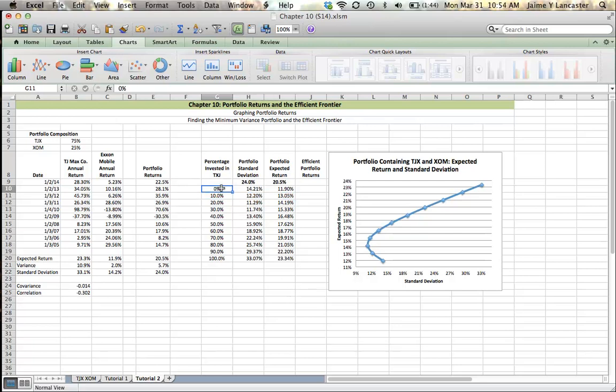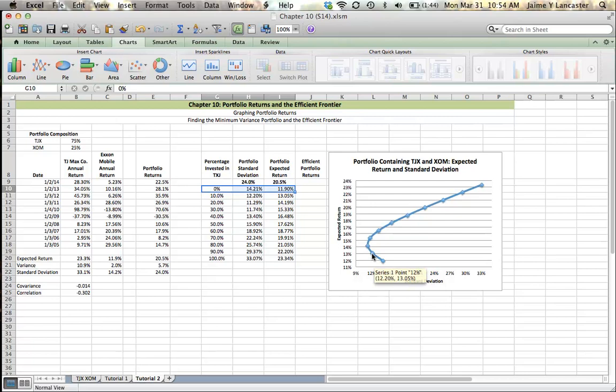So no rational investor would hold this portfolio here if they could hold this portfolio here. Lower risk, higher return. That's kind of a no-brainer. No one's going to choose this portfolio because this one's better.